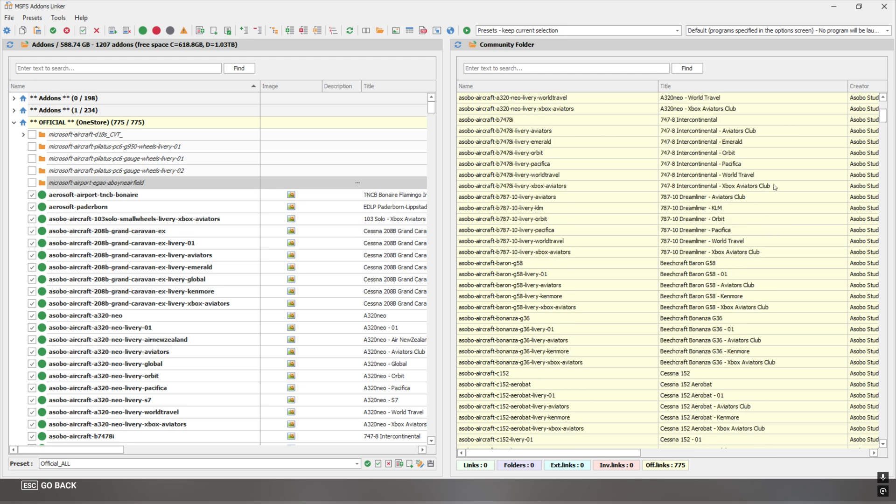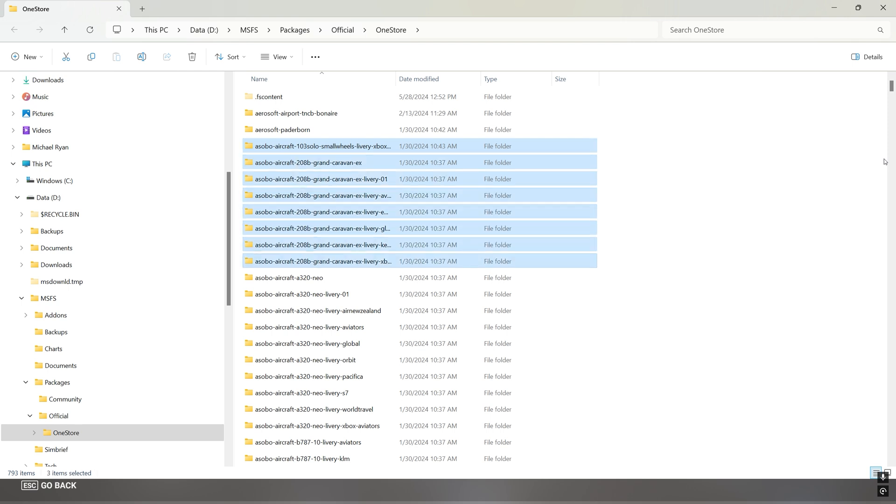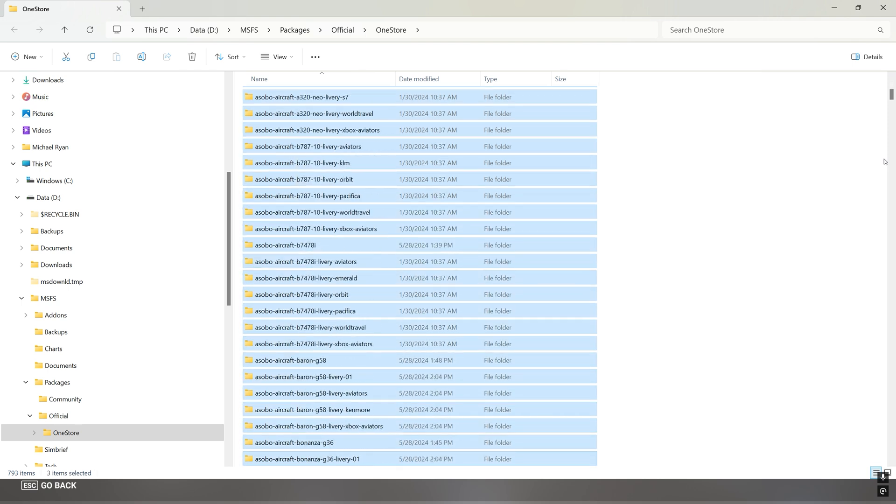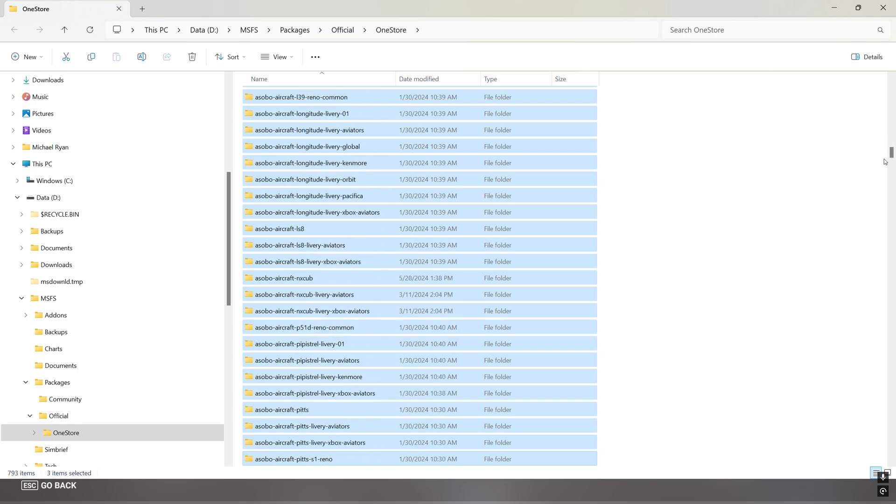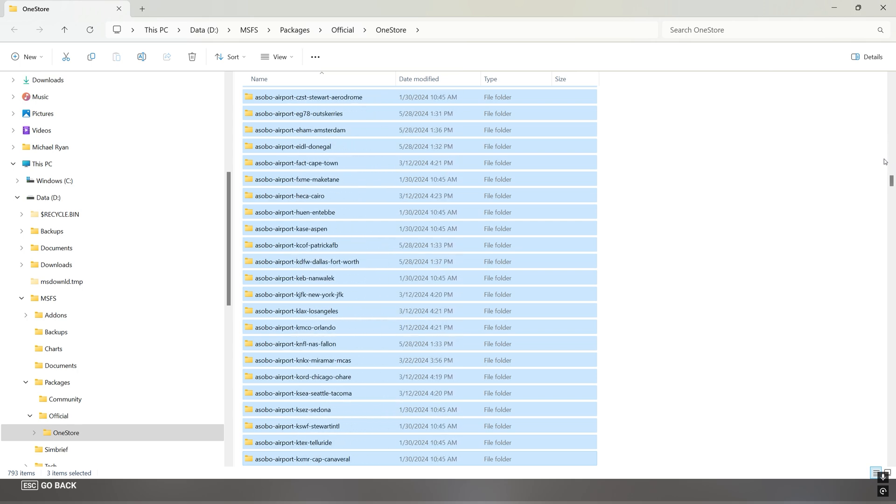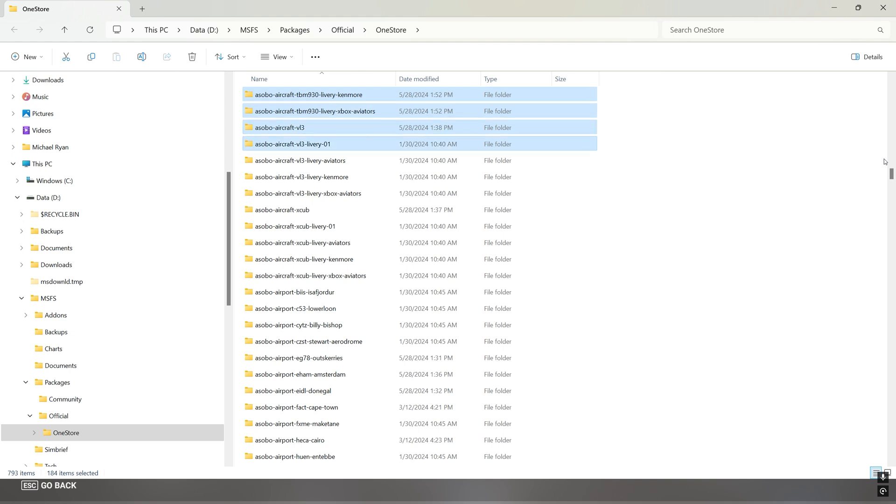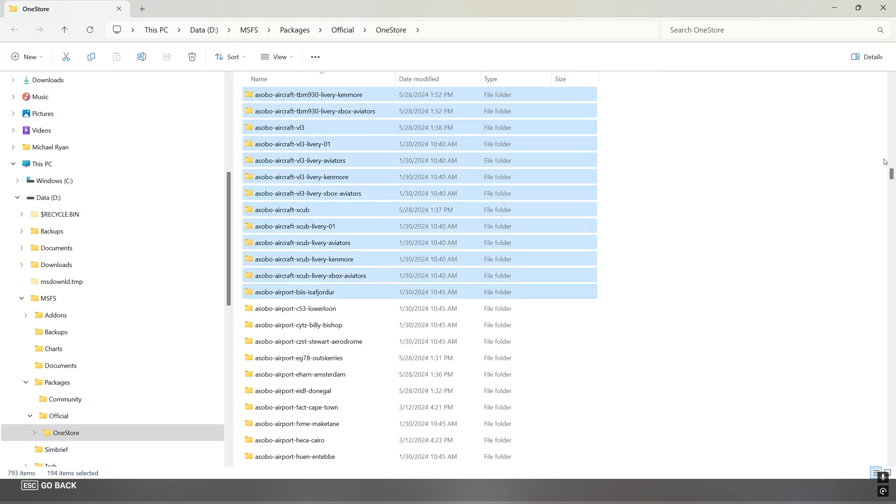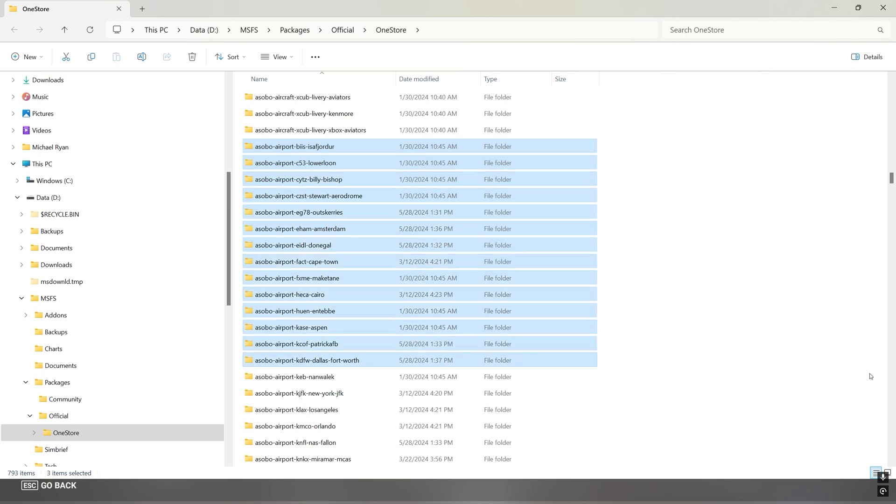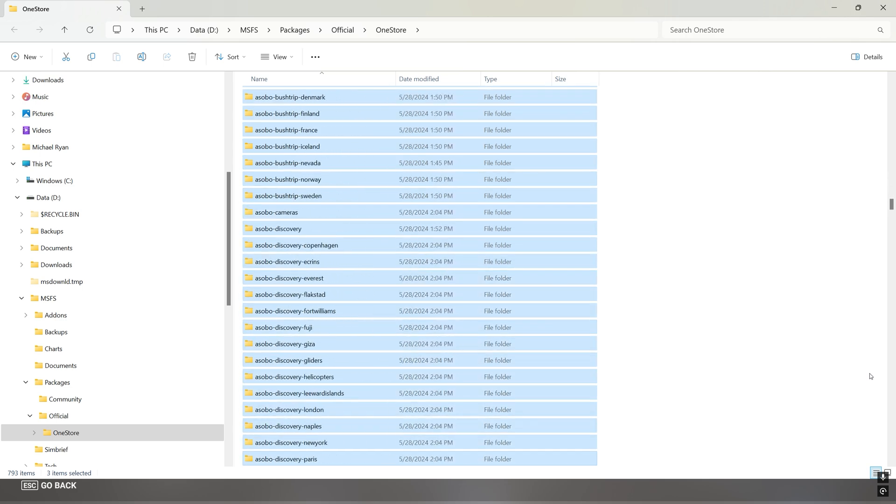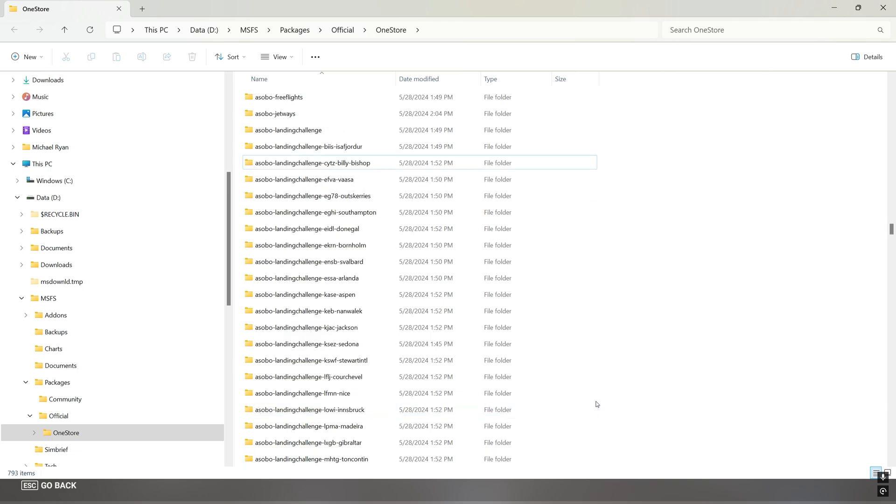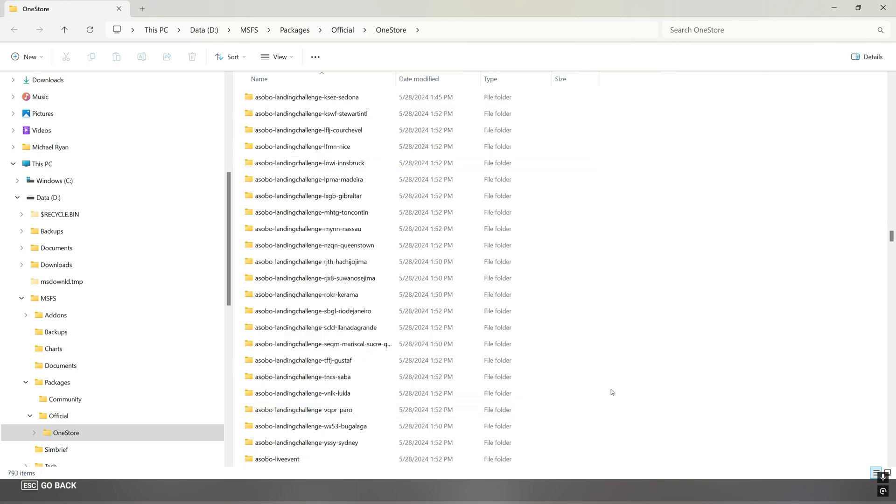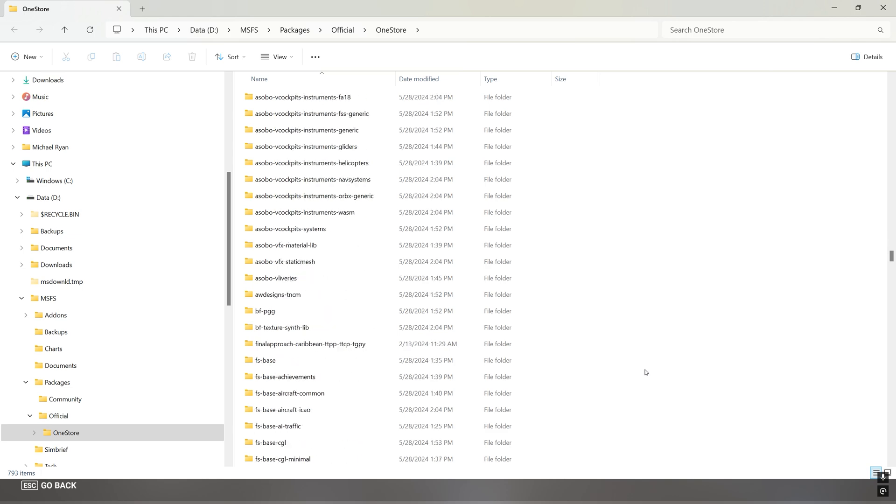One other option you can experiment with - you might not want to move everything over as I have. If you want to, you could conceivably just select all your airplanes, your Asobo aircraft. If you wanted to just select all your Asobo aircraft and create a folder in D packages official one store, create a sub folder called aircraft, move all your aircraft into that, and then you could move all your airports into an airport folder. You could do that. You could then leave landing challenges on your C drive if you want to. It just depends on what you need to do or what you want to do in terms of cleaning up your C drive.